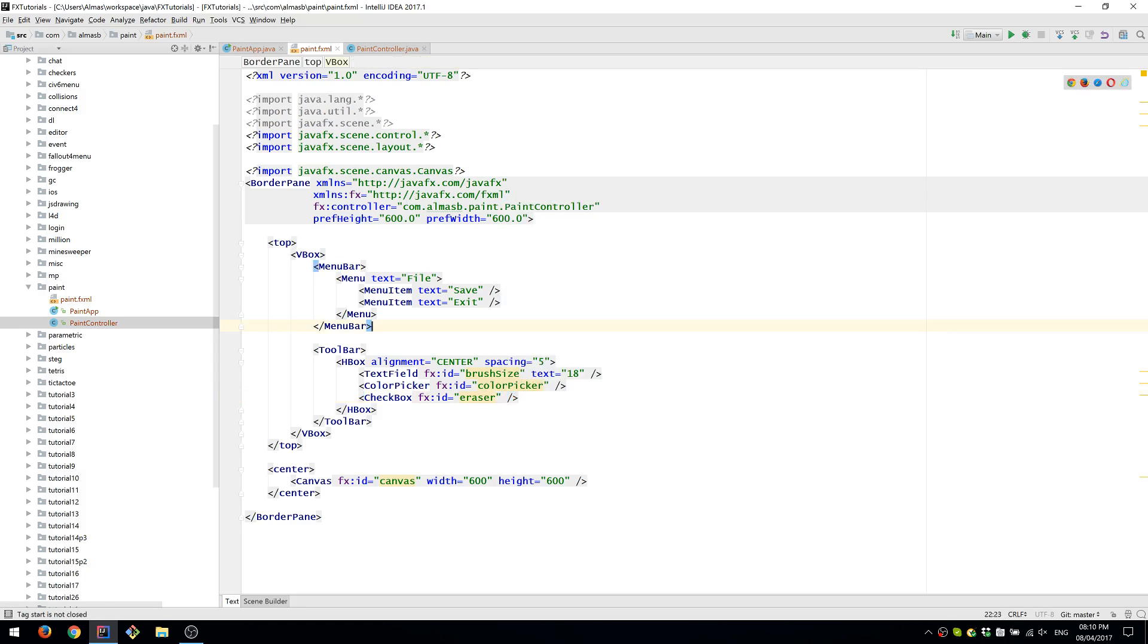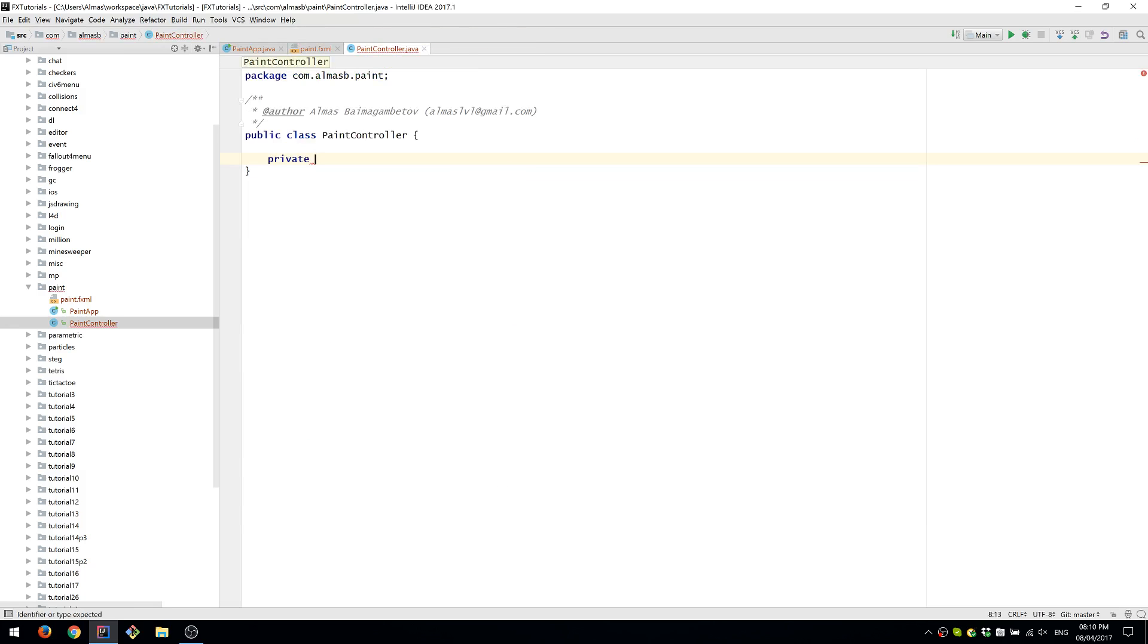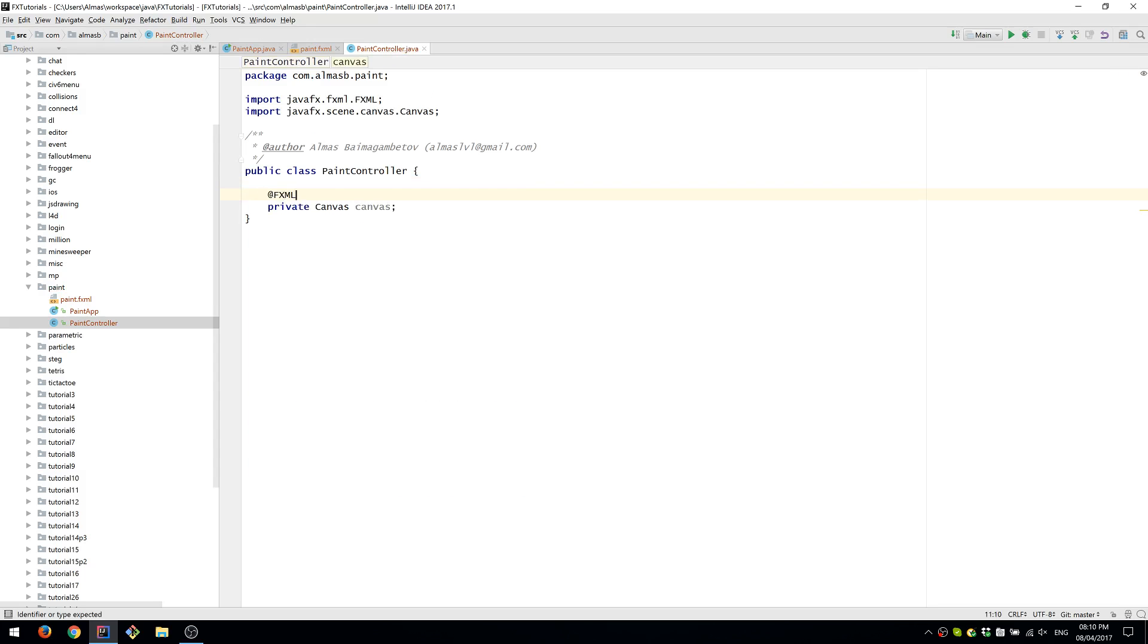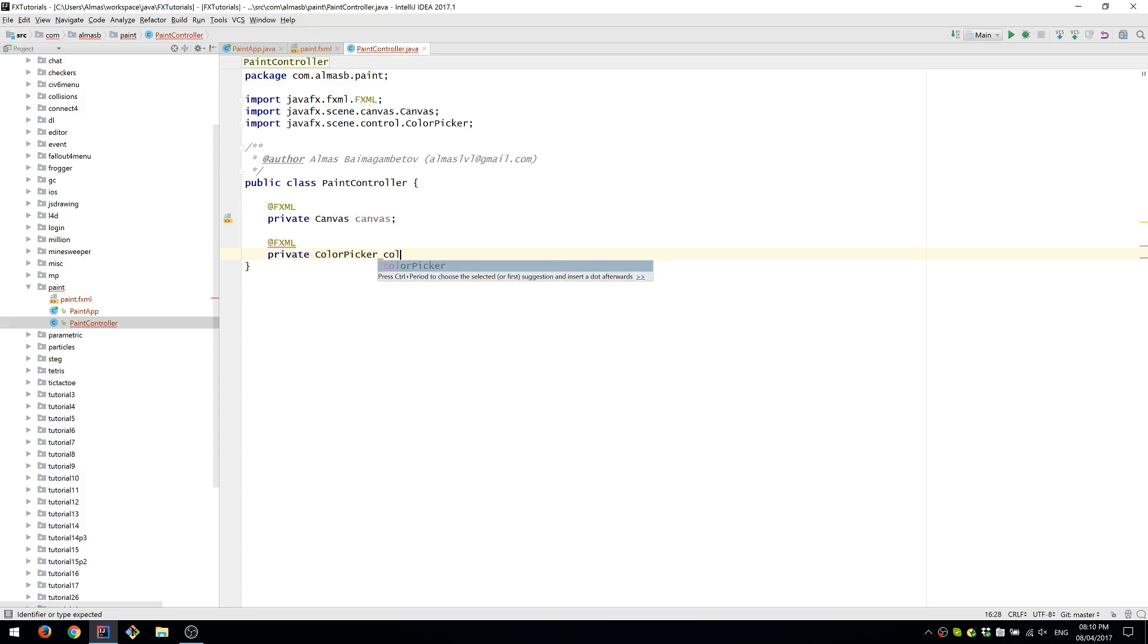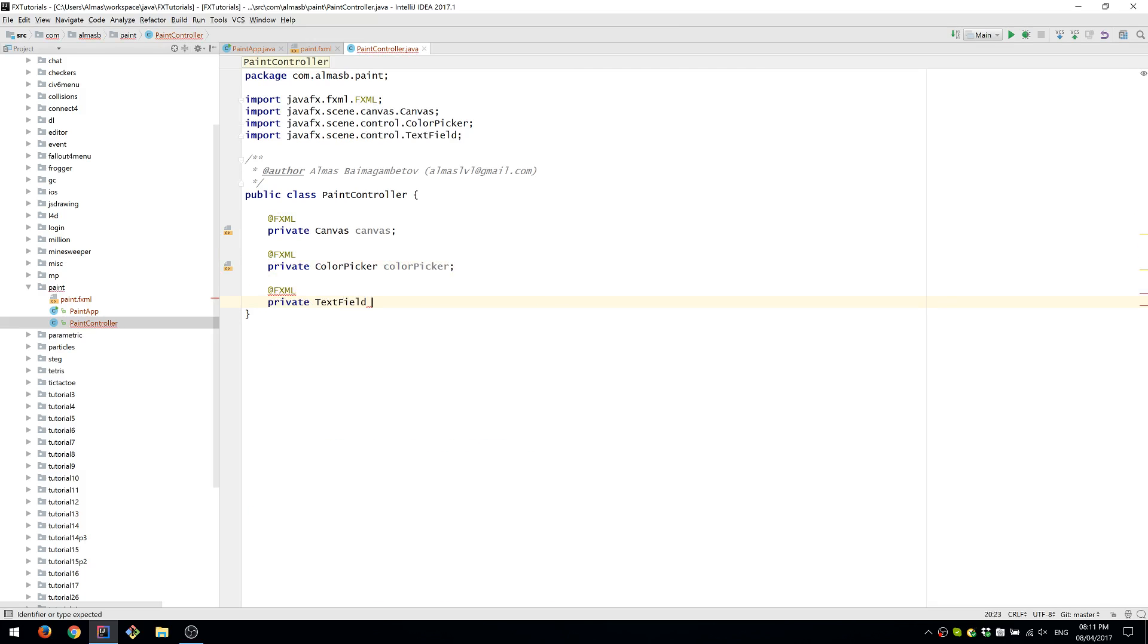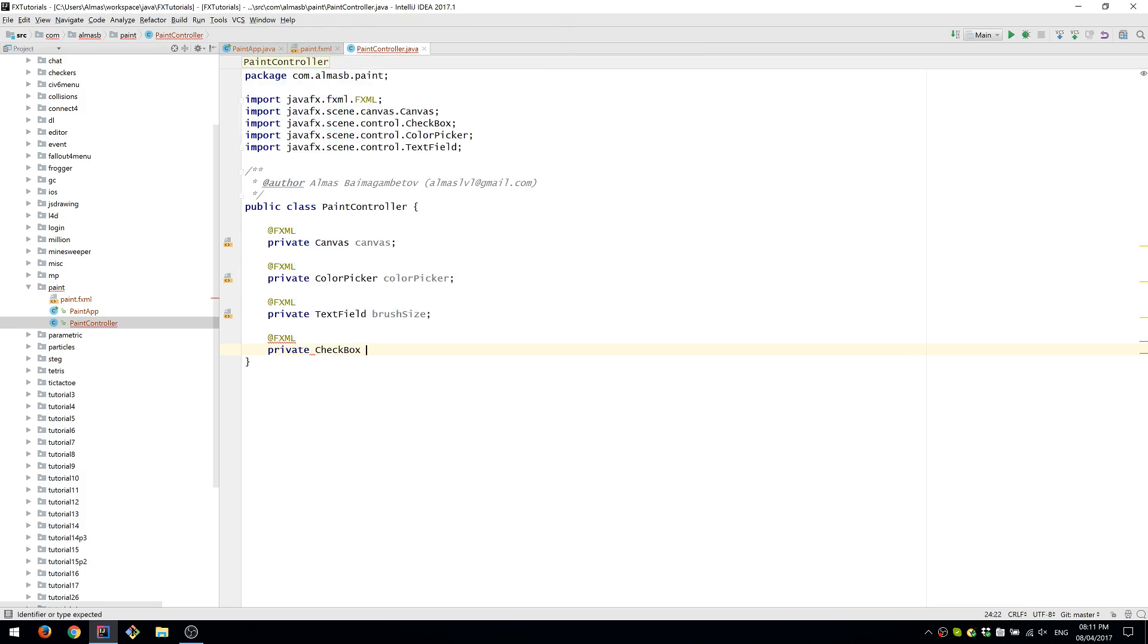This is it for now for the FXML file. Let's go and define the same in the controller. So we'll need our canvas, ColorPicker, brush size, and finally eraser CheckBox.